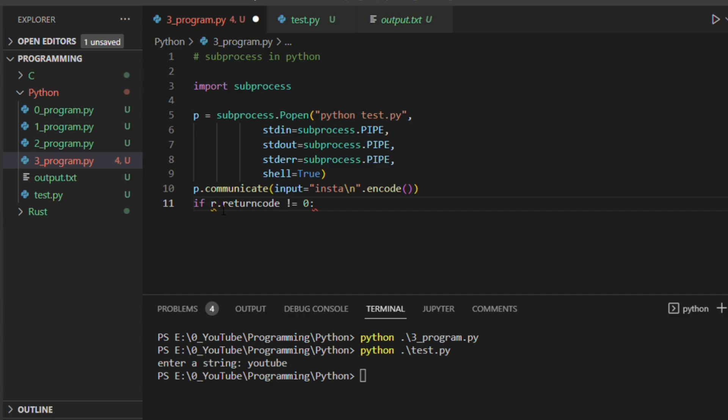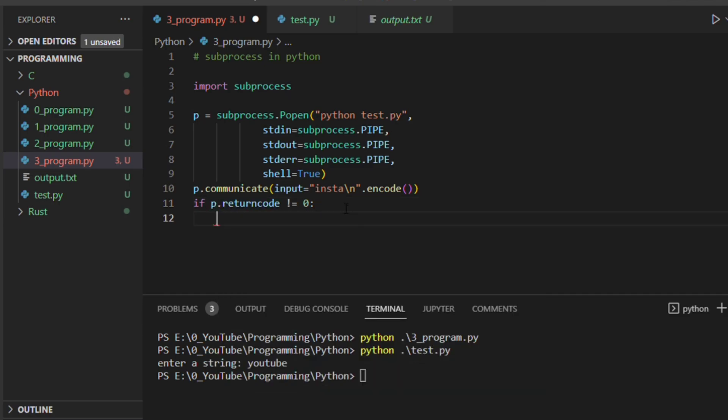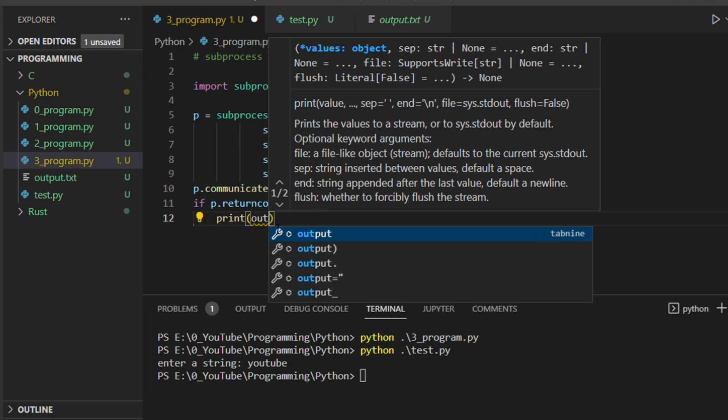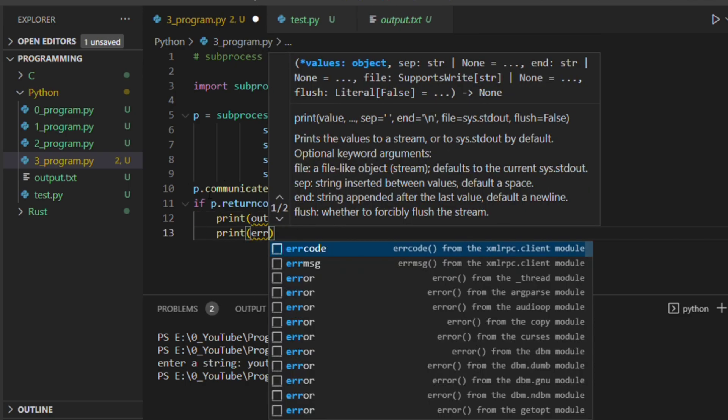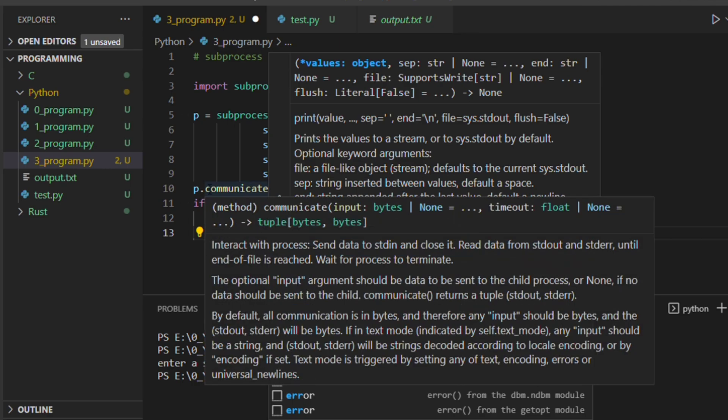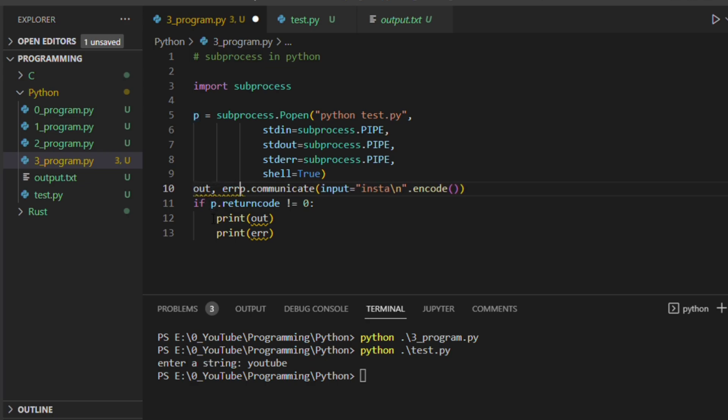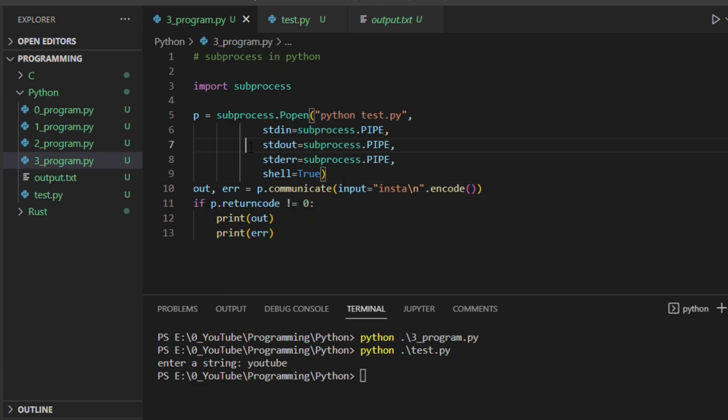And then it expects the input in terms of the bytecode. And also we can check whether it has executed successfully or not by running like p.returncode. If it is not equal to zero, let's debug it using the print output as well as the error. So it will return a tuple. Now we will unpack it using out, error equal to this one.